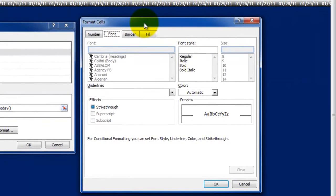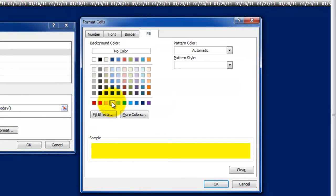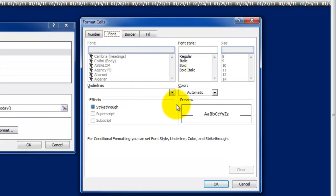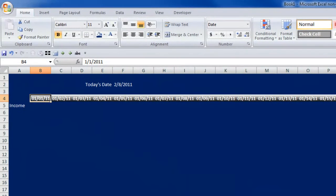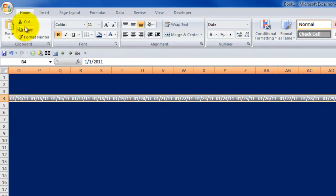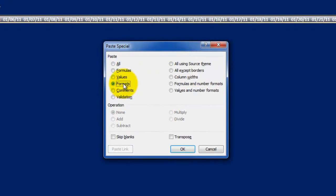Now we're telling Excel this is what I want the cell to look like when the date equals today's date. I go to my fill, and what I usually like to do on something like this to make it stand out is fill it with a yellow background and a red font, so it really kind of lights it up. Then we'll do bold. I click OK and I click OK. Now of course this one's not going to light up because this one doesn't equal today's date. But now that I've done this, I can copy it, highlight the whole range, and paste the formatting. So I go to Paste, Paste Special, Formats.